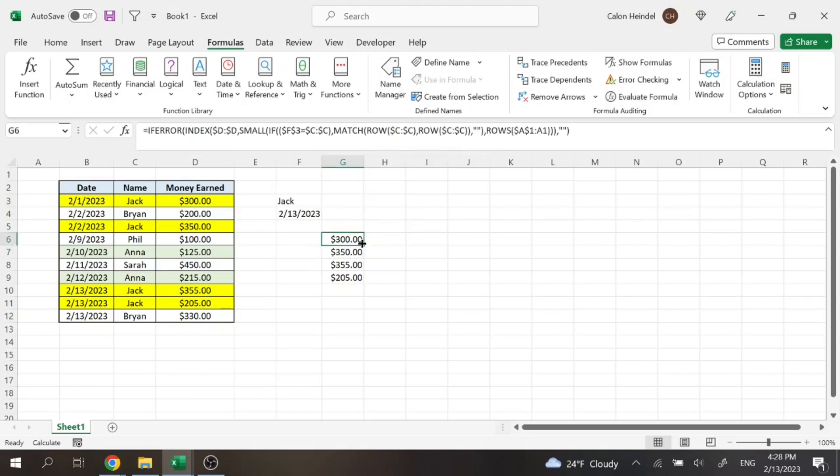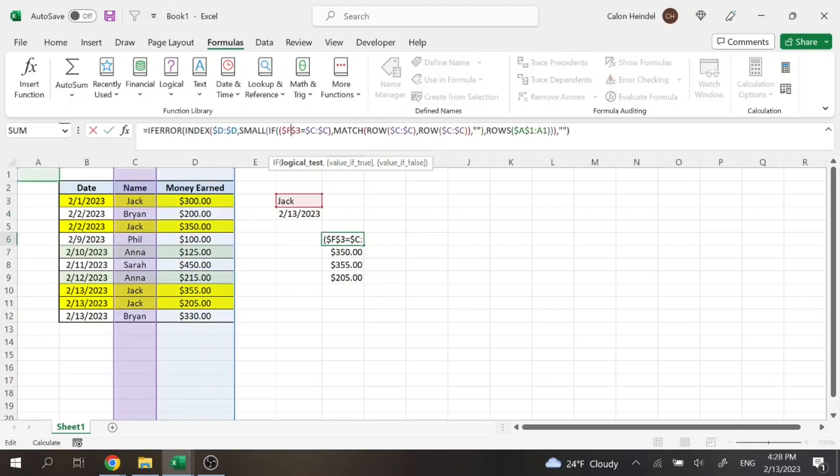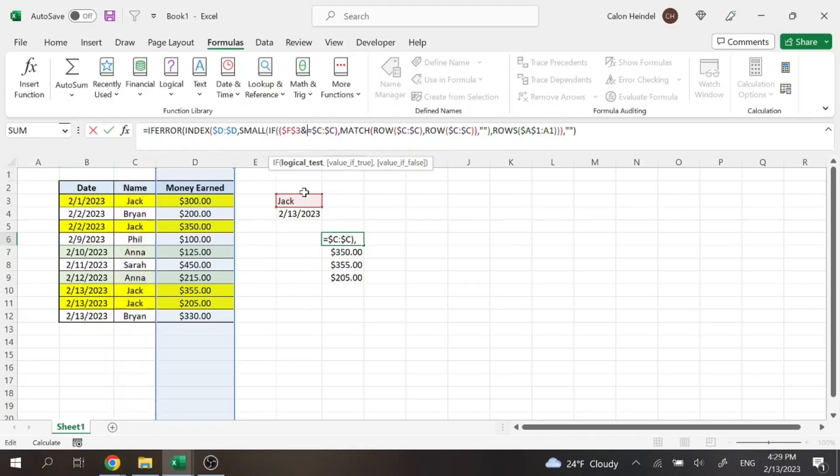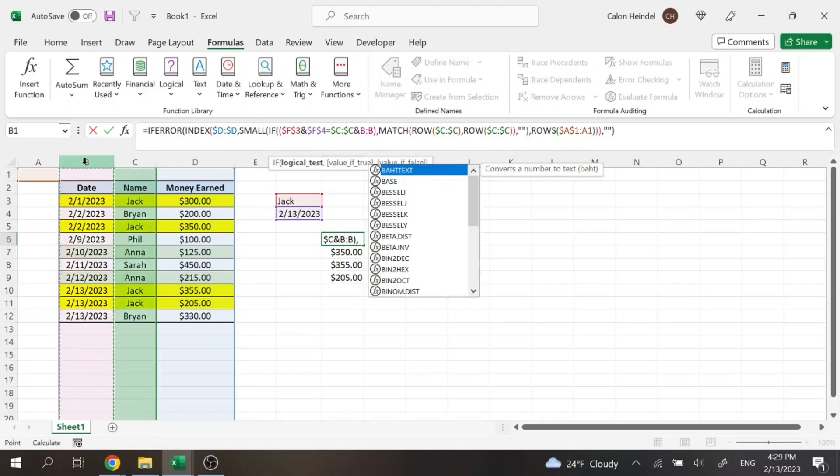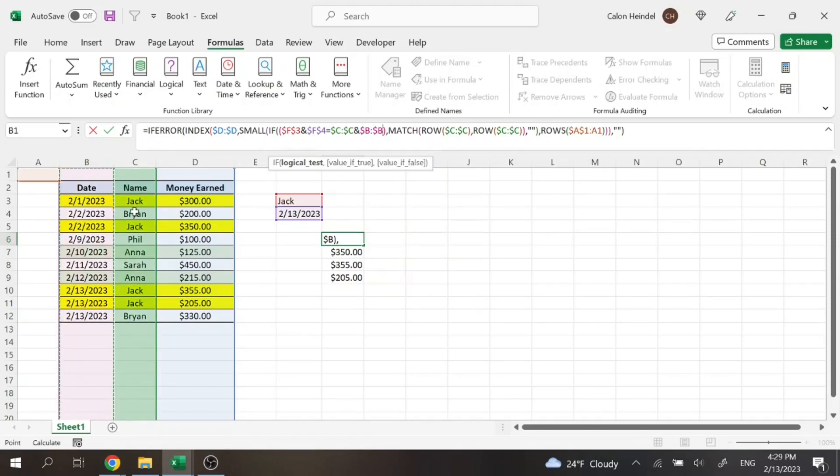So then to tweak the formula, we're just going to want to go here to this part, part of the if statement. So we wanted to search for Jack, and then we can just do an and sign and that date. We'll go ahead and lock that. So then here we wanted to search that through column C and where the date is found in column B. And we'll go ahead and lock that.